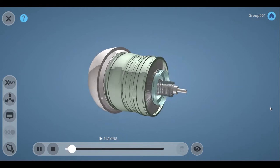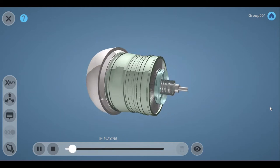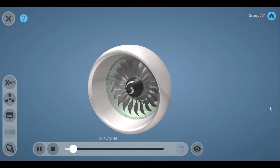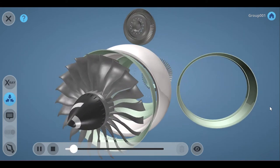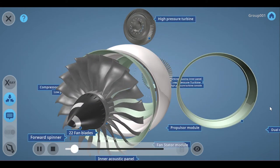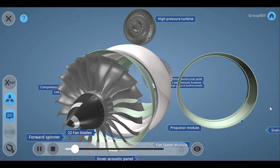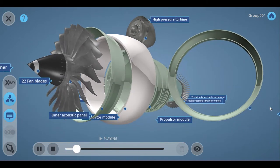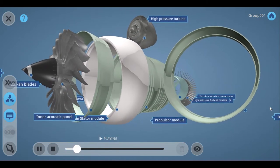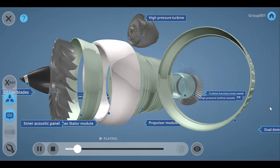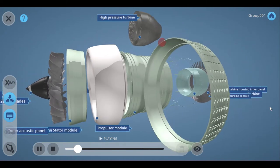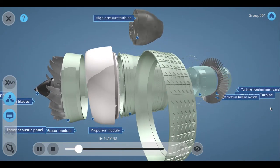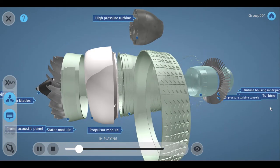The major units of GE90 Turbofan engine are forward spinner or hub, fan blades, inner acoustic panel, fan stator module, low-pressure compressor, high-pressure compressor, dual-dome annular combustor, low-pressure turbine and high-pressure turbine.